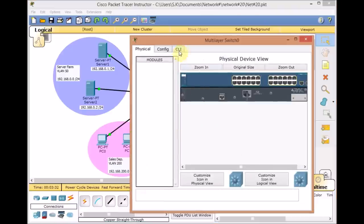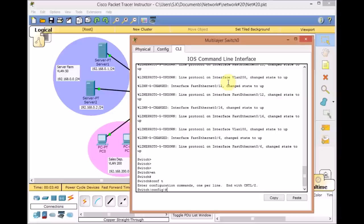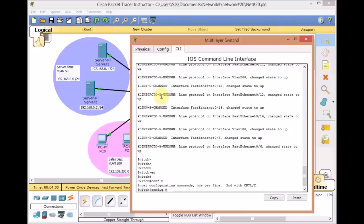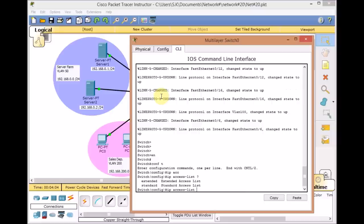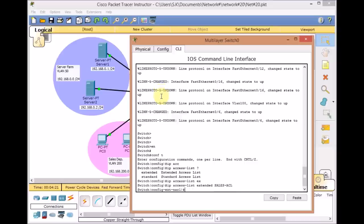Let's begin configuring the extended access list. Go to the switch, enable, go to global configuration mode. We want to block traffic from this segment to this segment, but the rest of the traffic from VLAN 100 must be able to go through. Starting with the 'ip access-list extended' command — we want to control VLAN 200, so let's call it 'sales ACL'. The rule is to place the ACL near the source address for better performance on our device.